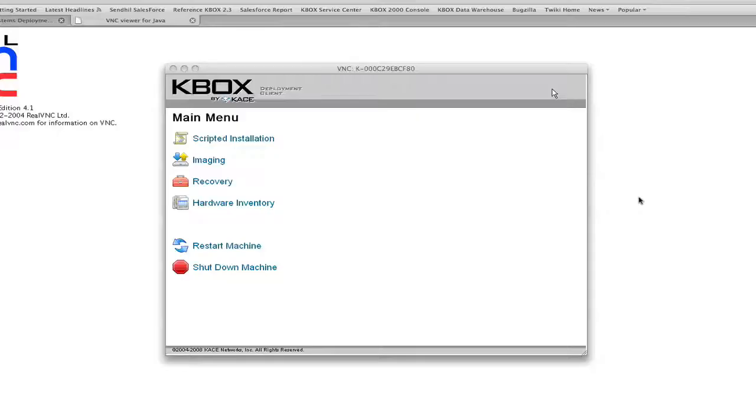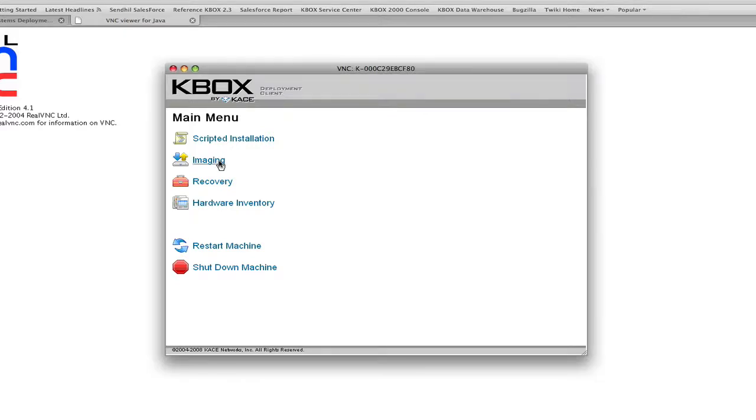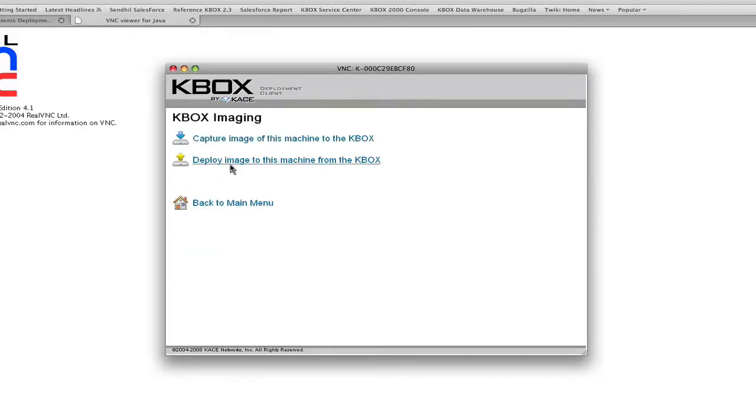Now that you have a Gold Master reference machine to build out, you'll want to capture an image of it. Machines on your network can Pixieboot directly into the KBOX pre-installation environment. Through it, you can perform deployment functions such as capturing an image.